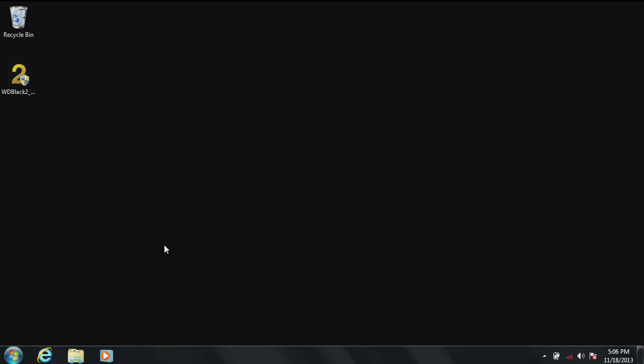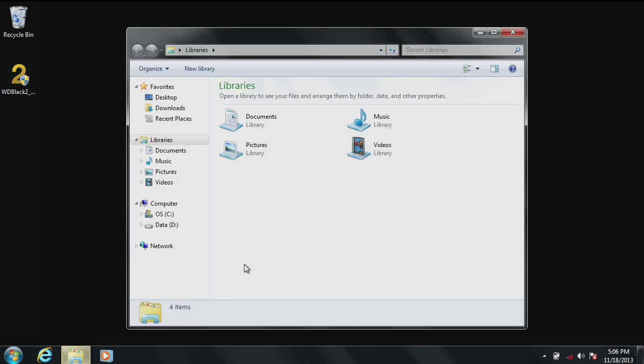Here's an overview of how that is done. First go to the bottom of the screen and open the file explorer. Under libraries you'll see documents, music, pictures, video. The first thing you'll do is create a new location on the D drive which is the hard drive, the one terabyte portion of the WD BlackSquared dual drive.